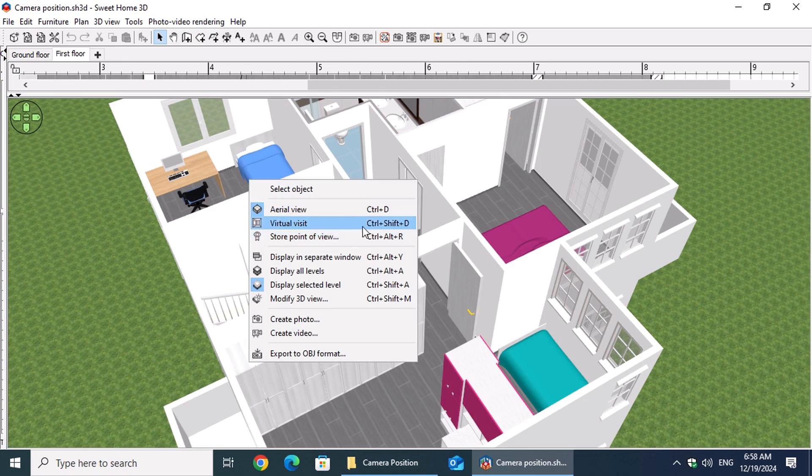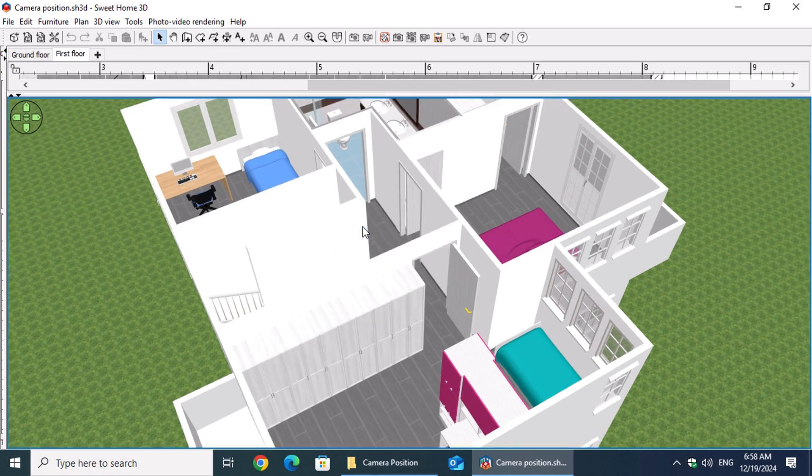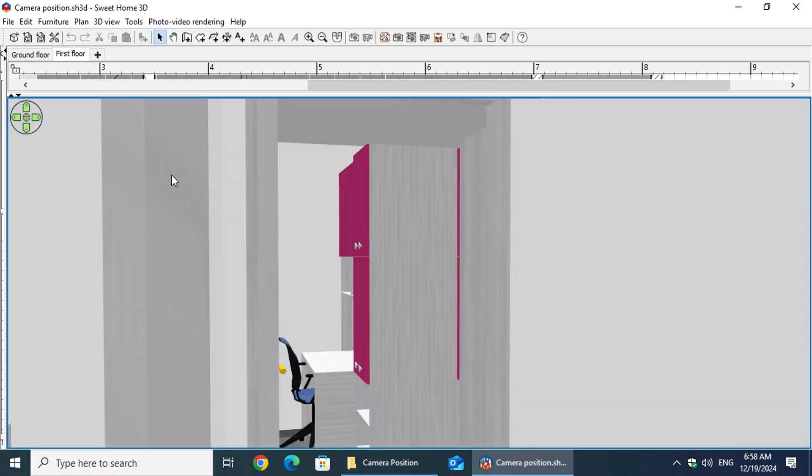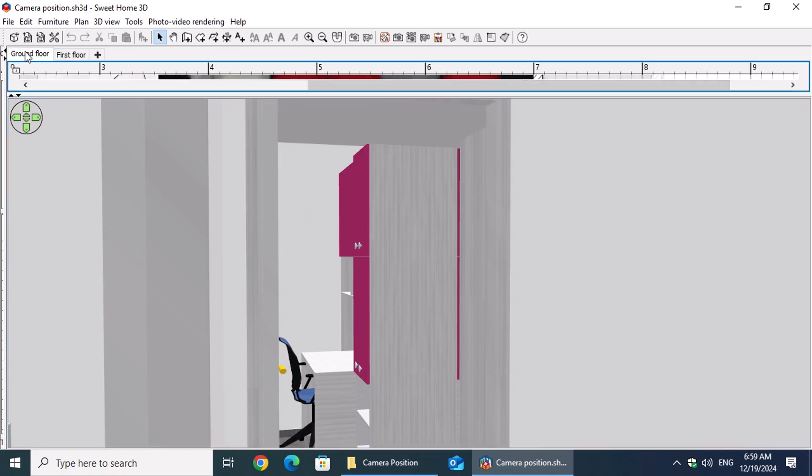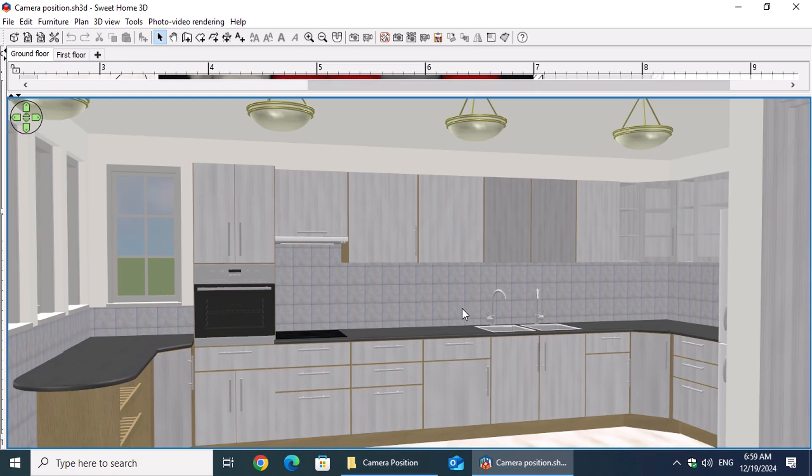If it isn't already selected, ensure that the appropriate level is chosen from the level tabs at the top. In this example, we select the ground floor. In a previous video, we demonstrated how to navigate through the 3D space. Now, let's head to the kitchen.